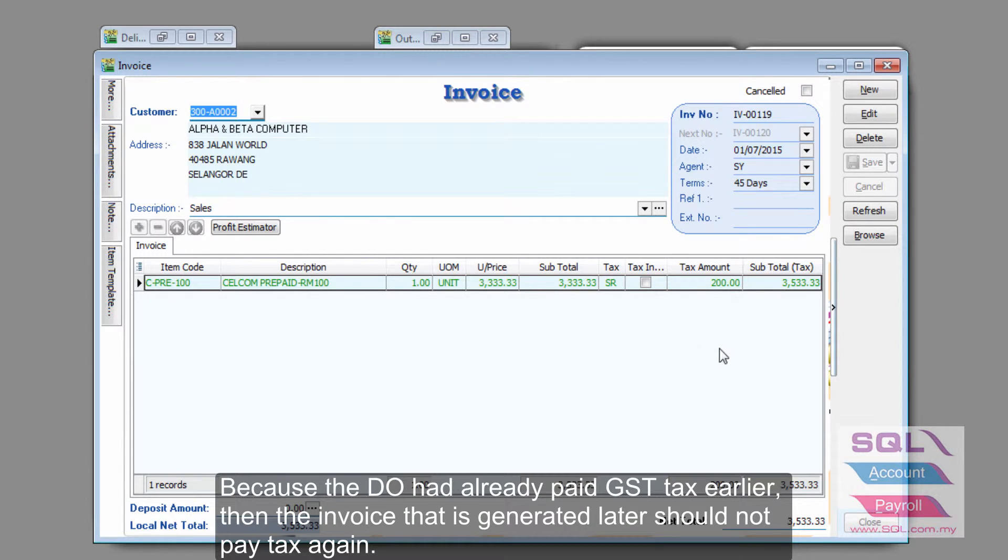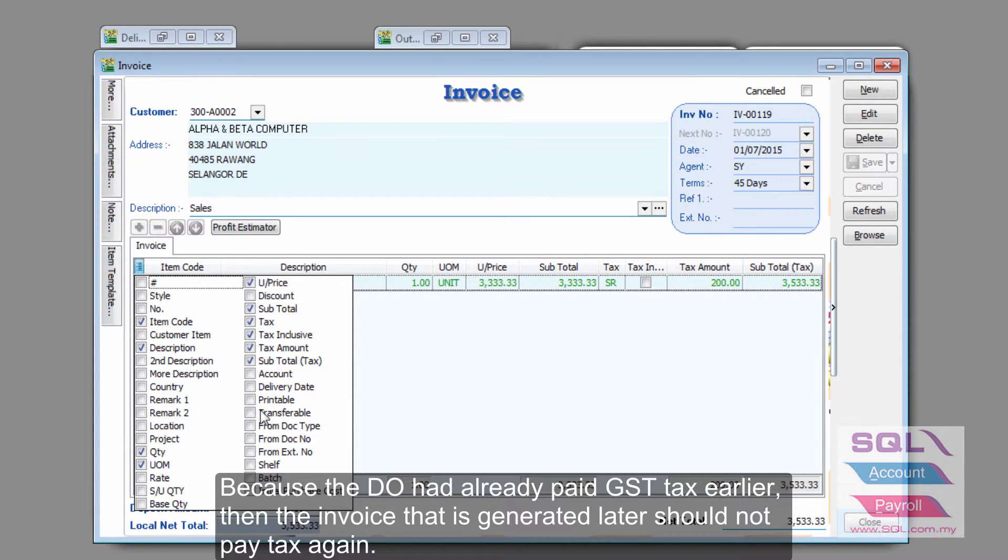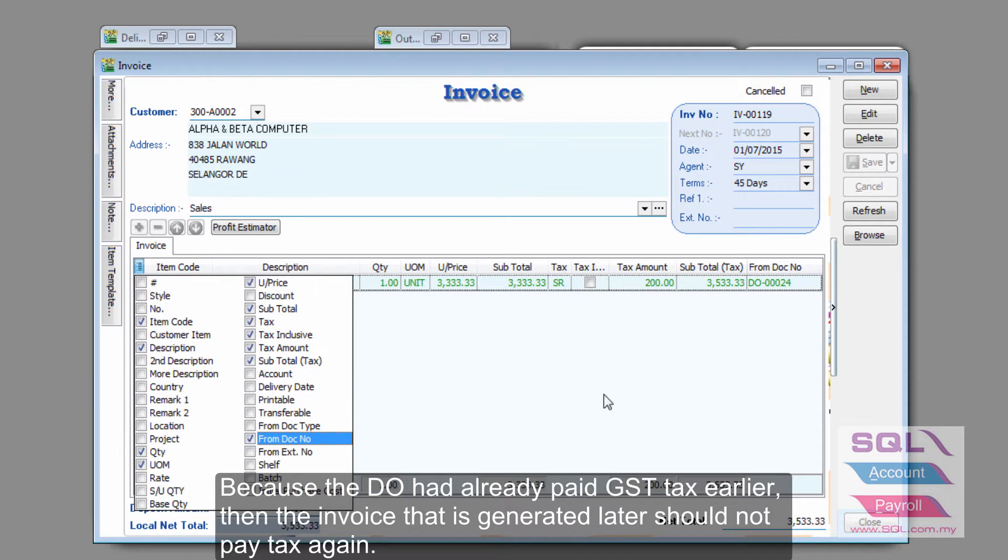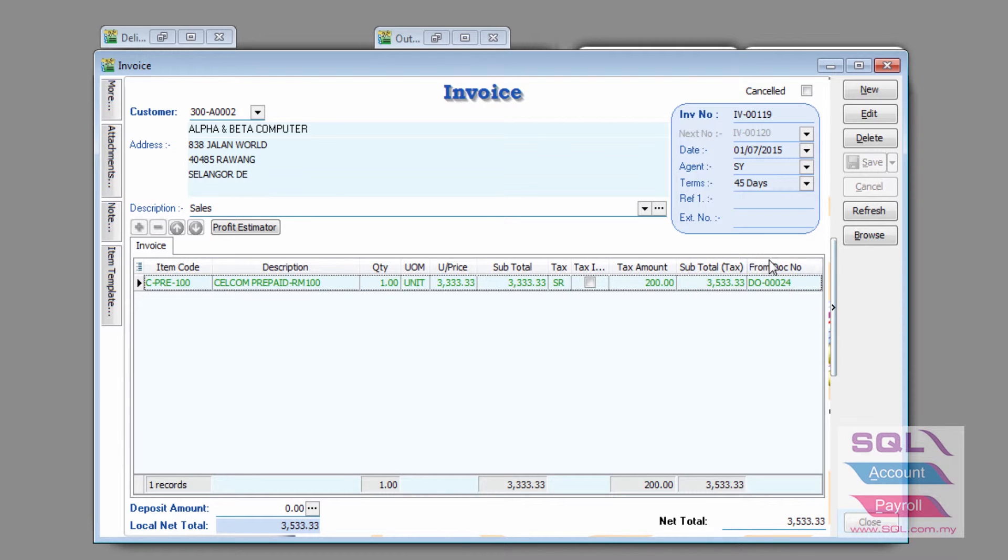But, if you recall, our delivery order has already generated a tax amount, so in theory, this invoice should not generate any more tax. So, as you can see here, it generates from the delivery order earlier.